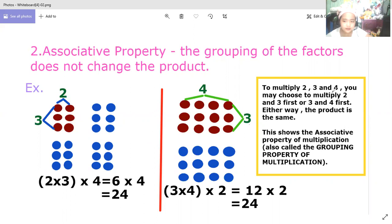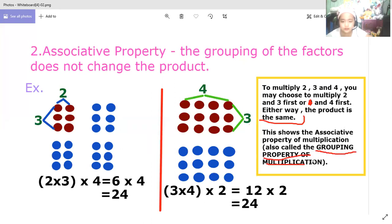To multiply two, three, and four, you may choose to multiply two and three first, or four first. Either way, the product is the same. This shows the associative property of multiplication, which is also called the grouping property of multiplication.